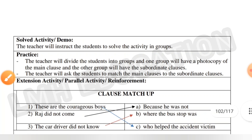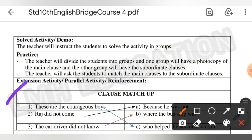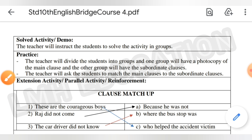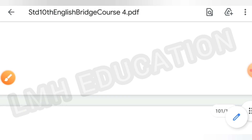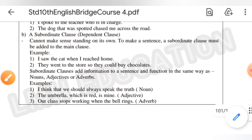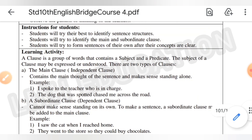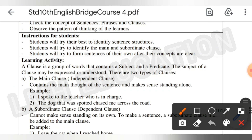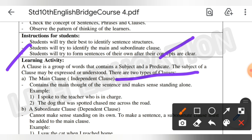This is the exercise extension activity and parallel activity. Here are the solved demo questions, and here is the learning activity definition: a clause is a group of words that contains a subject and a predicate. The subject of a clause may be expressed or understood. There are two types of clauses: the main clause and the subordinate clause.